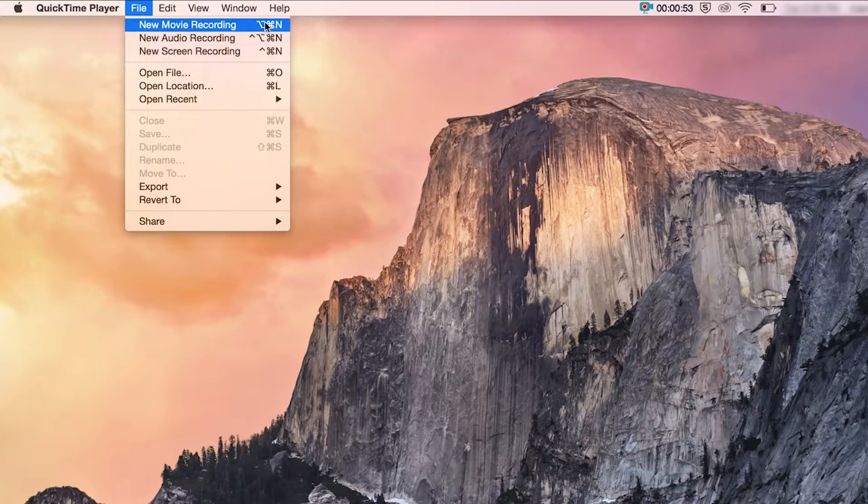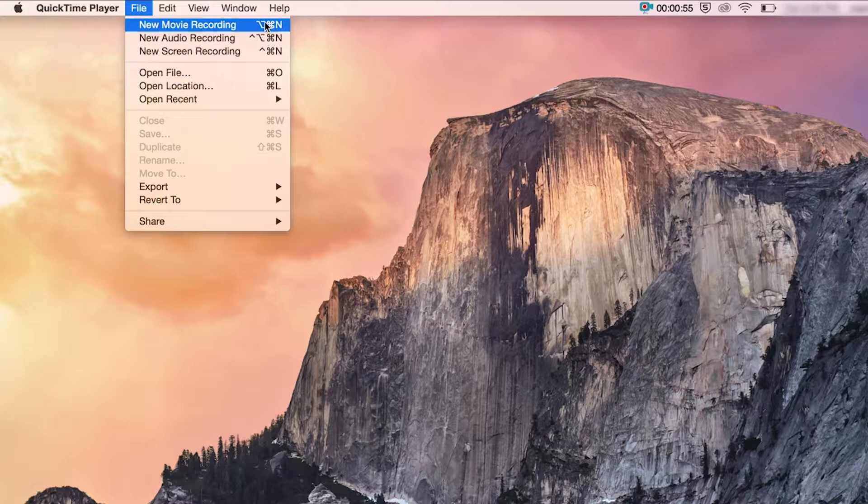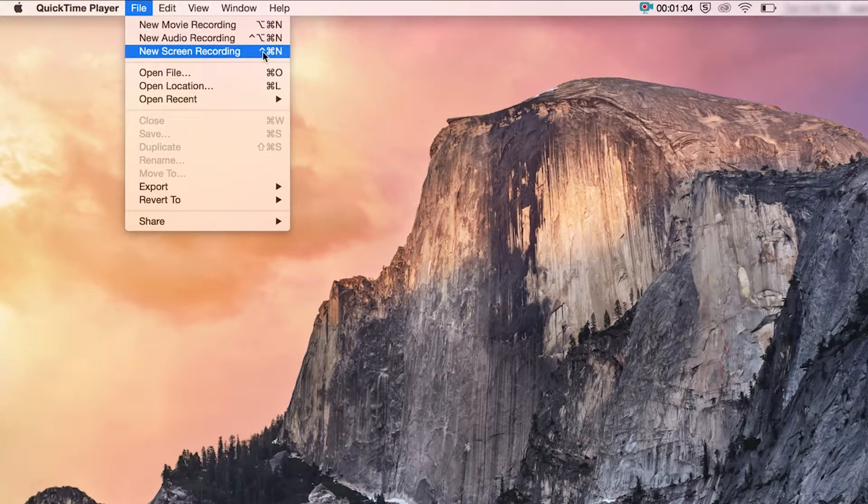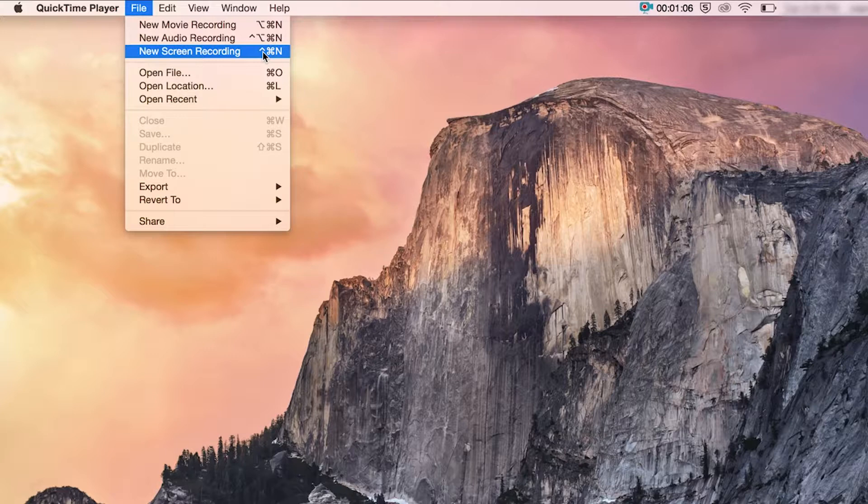Movie recording is basically recording webcam footage, audio recording is recording from an audio source. So in this example, I'm using an external USB microphone and screen recording is recording or capturing whatever is on your screen.